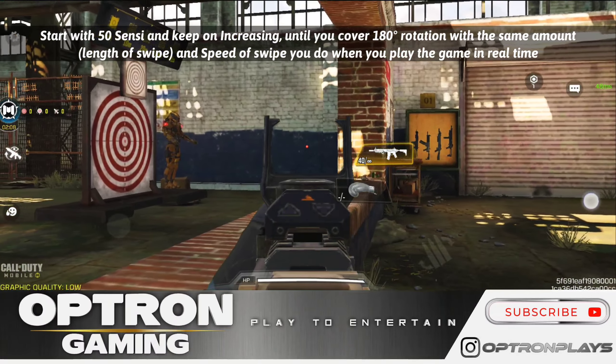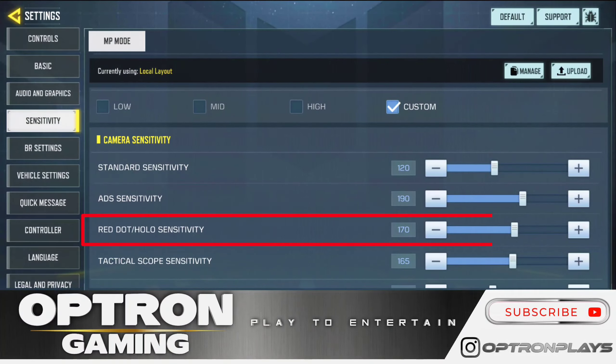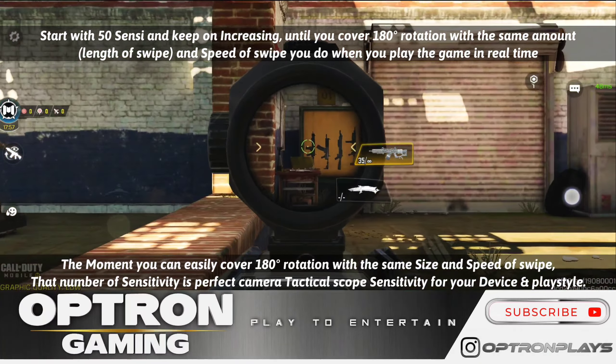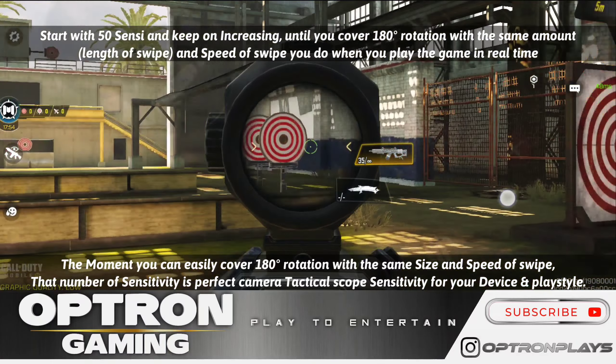Moving on, we have camera red dot and holographic sensitivity — here we follow the same mechanism of reaching the 180-degree rotation with the same amount and type of swipe we usually use while playing multiplayer ranked and normal. That is how you find the camera red dot and holographic sensitivity perfectly. The next one is camera tactical scope sensitivity — here also we follow the same mechanism used for camera ADS and camera red dot: achieve the 180-degree rotation with the same type and amount of swipe used in multiplayer ranked, normal, or the practice range.